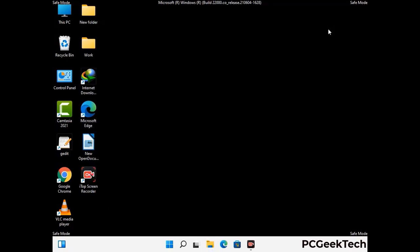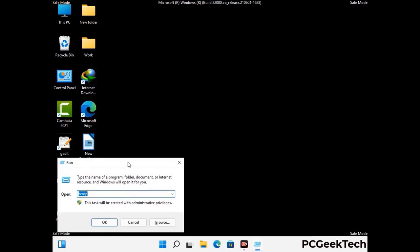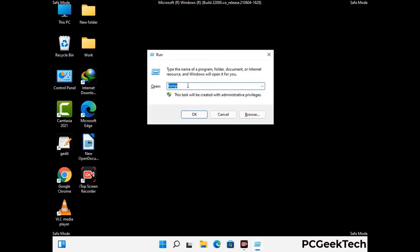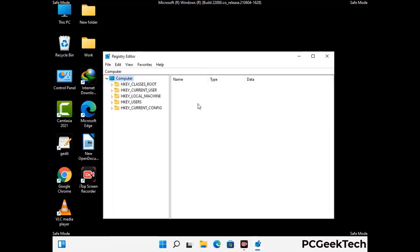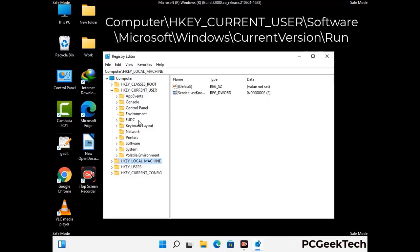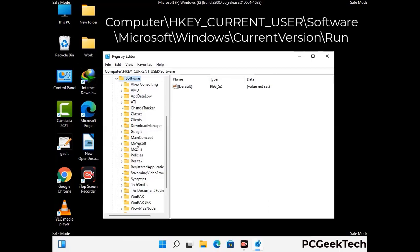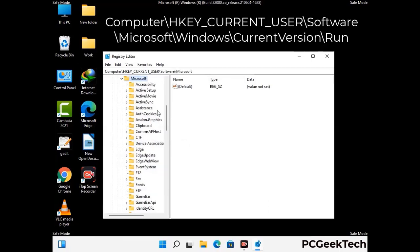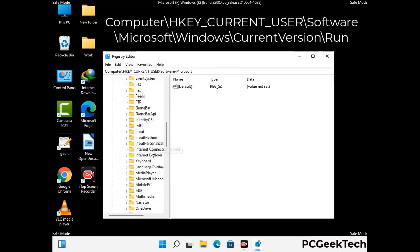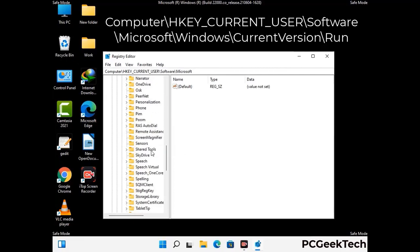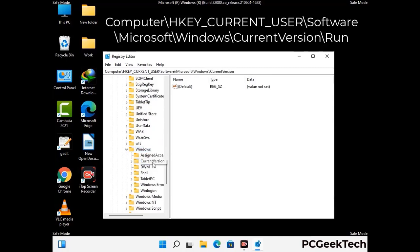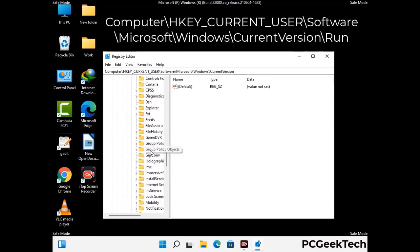Now we will try to remove the virus from the Windows registry editor. Press the Windows and R buttons together, type in regedit, and press enter. Be careful before meddling with the registry editor — deleting the wrong registry key can damage your computer entirely. If you have no prior experience with registry files, please check out our detailed guide. You can find the link to our malware removal guide in the description of this video.